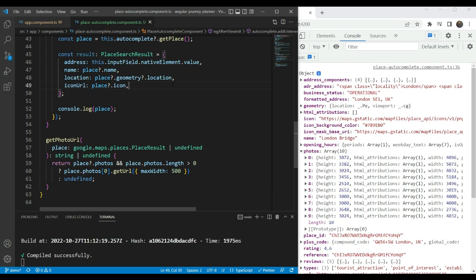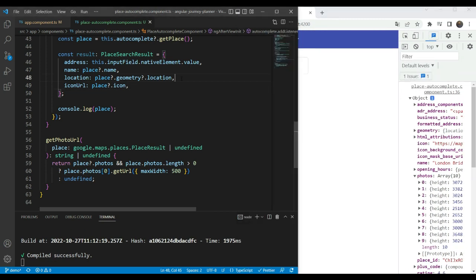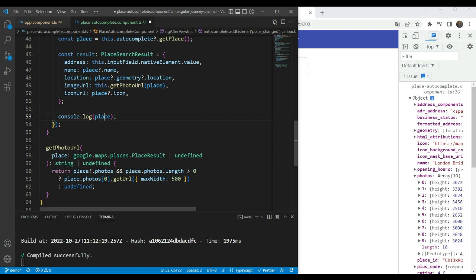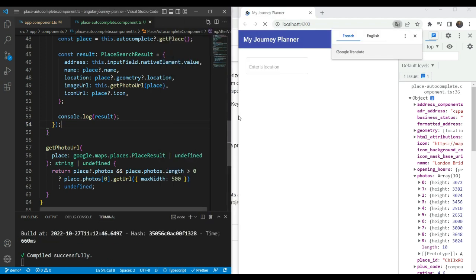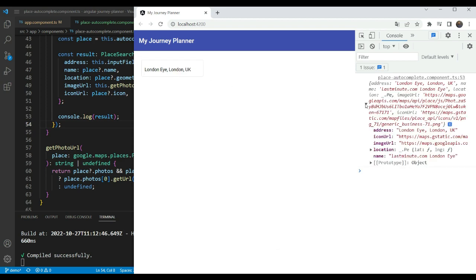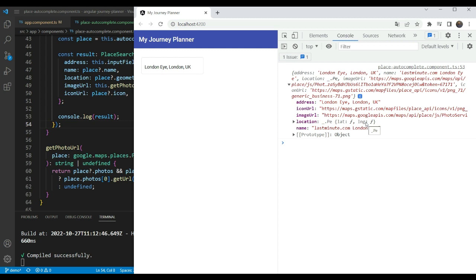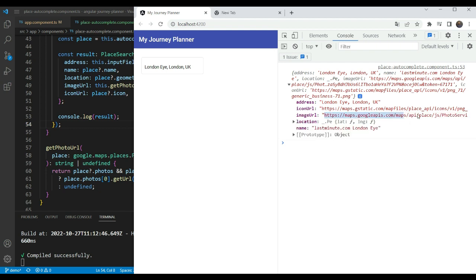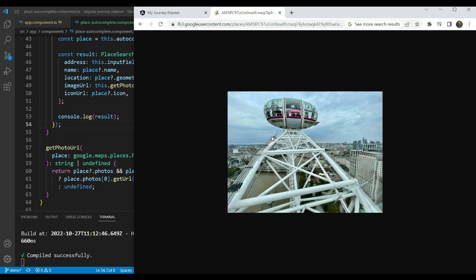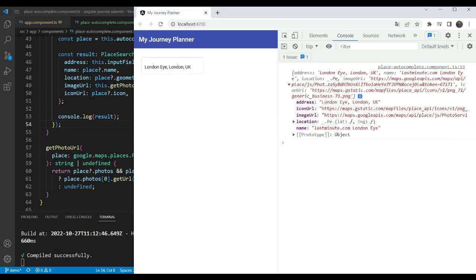We have our getPhotoUrl function, so let's go back and add our imageUrl using this.getPhotoUrl(place). We have our data. Now let's look at our formatted data and log it to test this out. Let's enter the London Eye for example. We get the address, we get the PlaceSearchResult object back — location, address, iconUrl, imageUrl, name. Let's copy and paste the imageUrl in a browser to see what we get. Yes, we get the image of London Eye. Our result formation works.